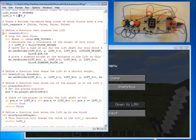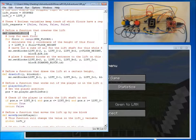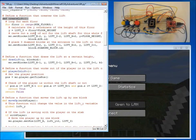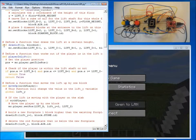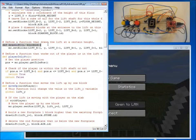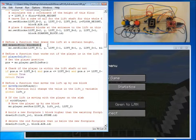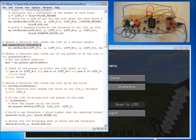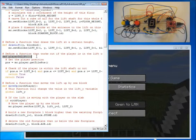There are a number of functions. The first one being create lift, which as described creates the lift. The next one being draw lift, which when called will draw the lift in the right position. We've also got a function called player in lift.